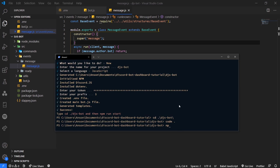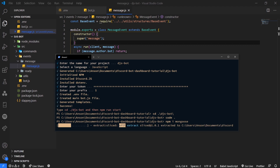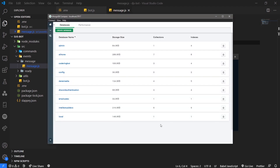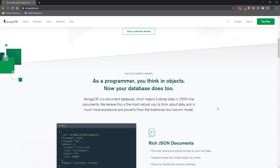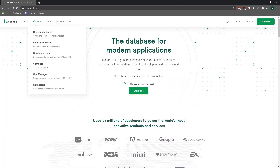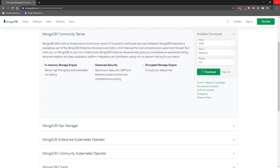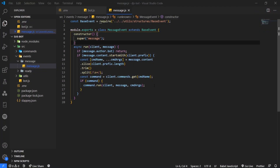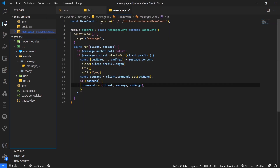We can just do npm install mongoose. We're going to install Mongoose and you need to make sure you have MongoDB installed. This is the official website and you can just download community server. I'm using a tool called MongoDB Compass to view my database.